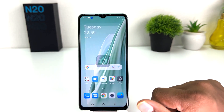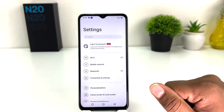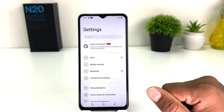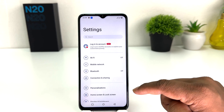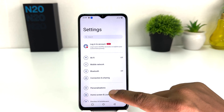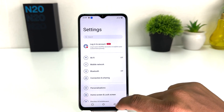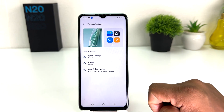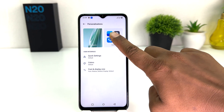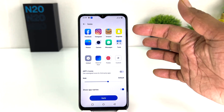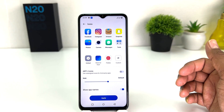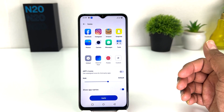After clicking on the Settings section, you will see a screen appear just like this. You need to click on Personalization, and then click on Icon. By default this is the icon, but if you want to change the icon you can choose here.